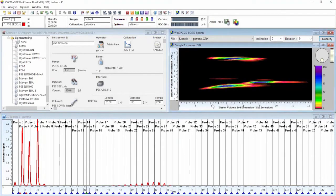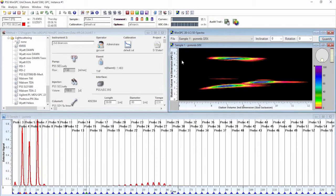Transferring the chromatograms to the 2D window, we can build up a contour plot. On the X axis we have the molar mass axis corresponding to size-based separation, and on the Y axis is the separation according to chemical composition. The colours represent the intensities of the peaks.